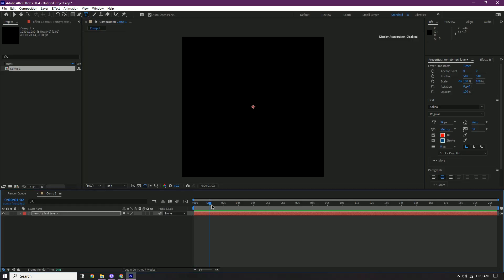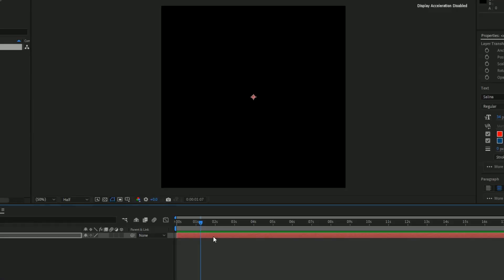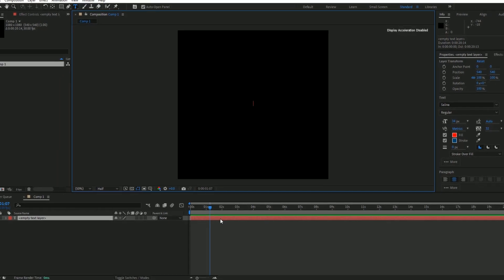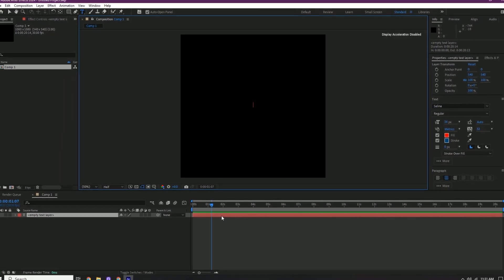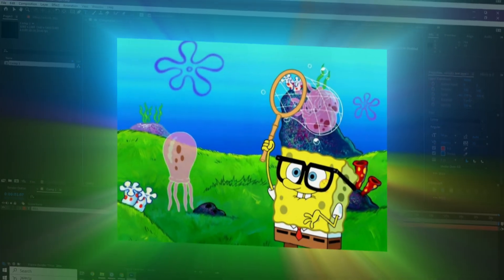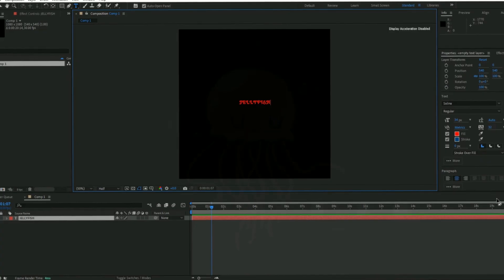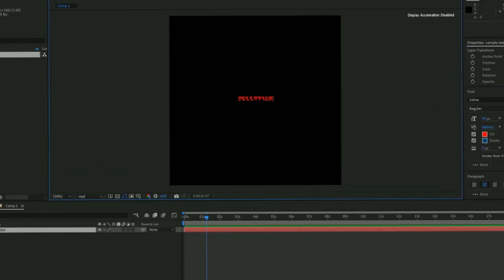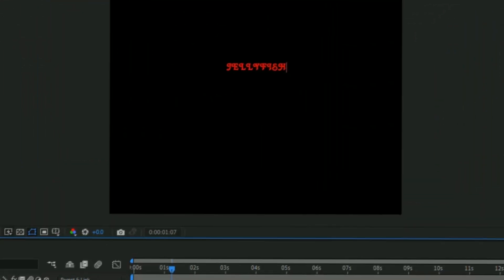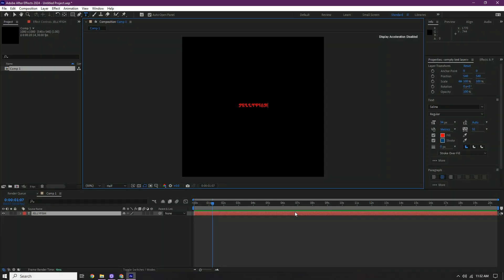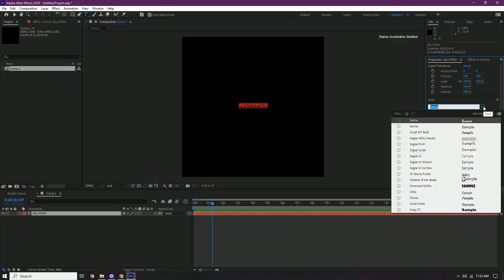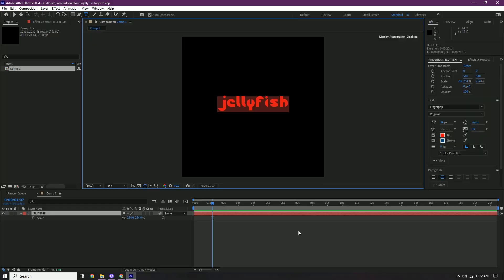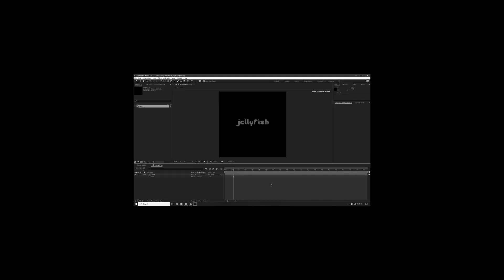So now, put whatever you want. I'm gonna do my favorite animal in the whole entire world. And that is jellyfish. I love me some jellyfish. If you don't like the font that's on there, you're gonna double-click the text. And then I'm just gonna pick a font.